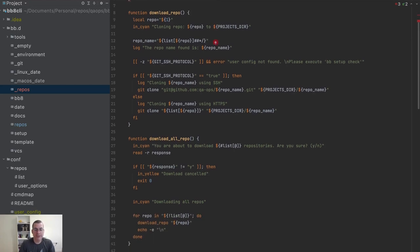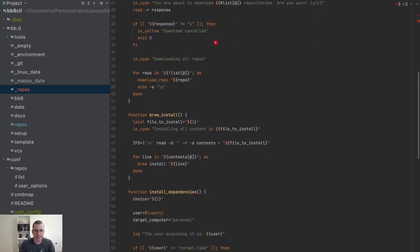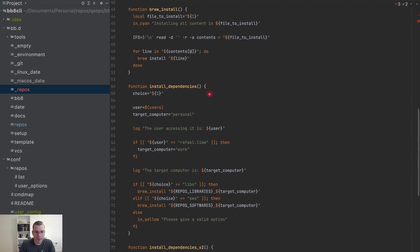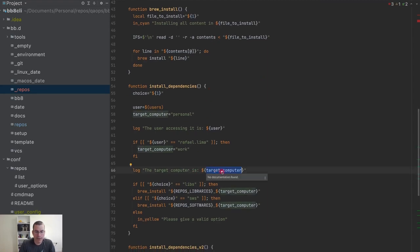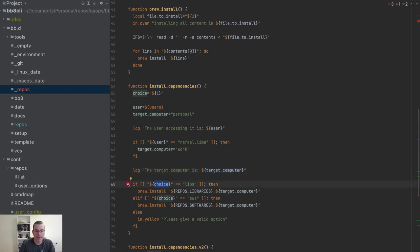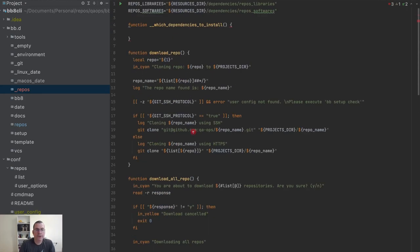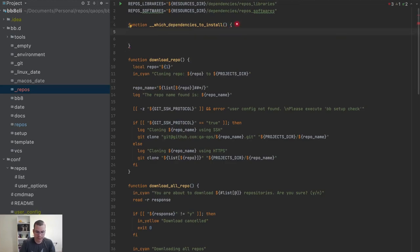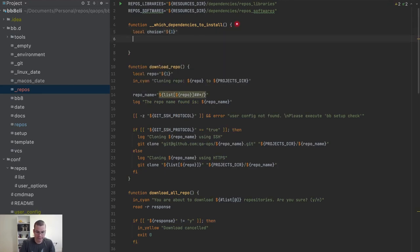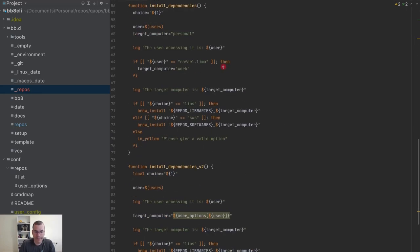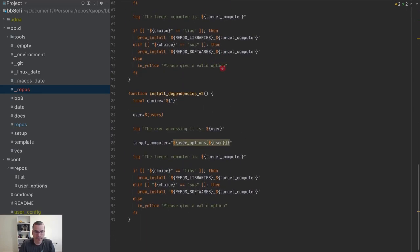I need to receive the target computer and I need to receive the choice because I'm removing this part here. So I'm going to get choice, a local choice is going to be the first variable and local target computer is going to be the second variable.